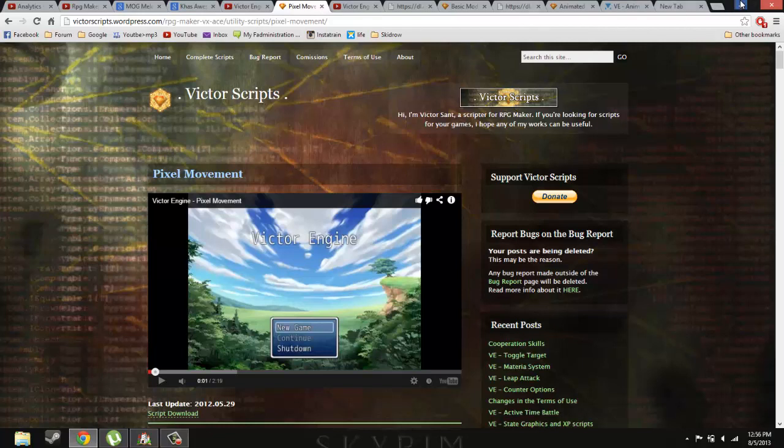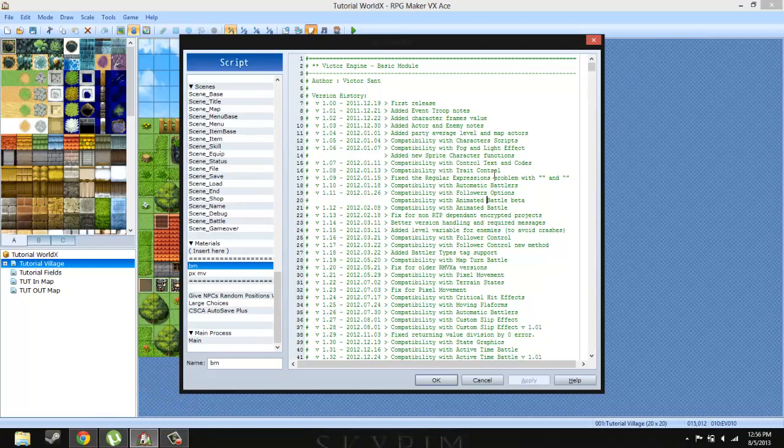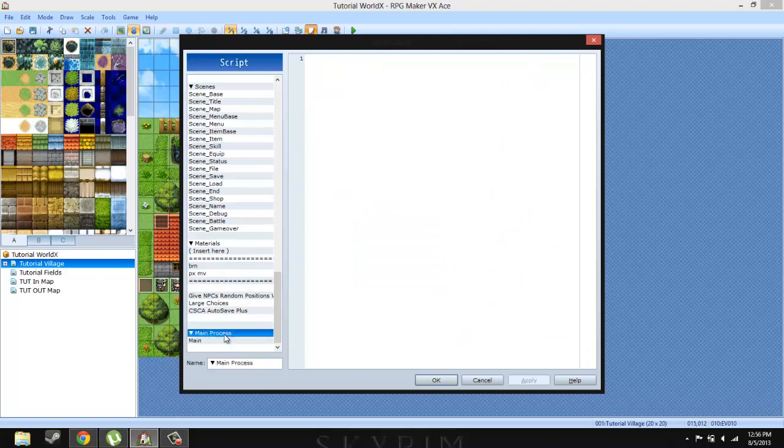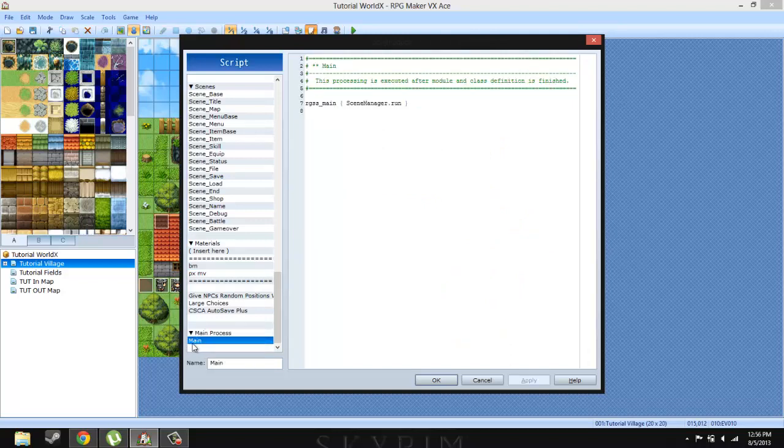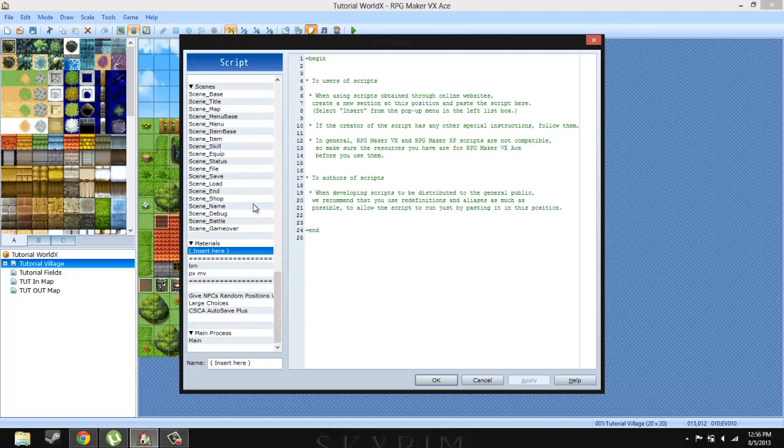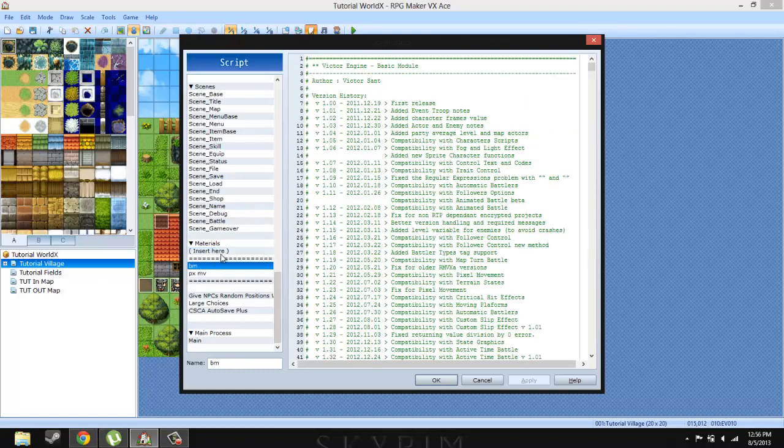Where you could get the script from. But first you need to go ahead and get the basic module and then paste it under material. Make sure it's above main, this whole main section, the main process. Just make sure it's above this main thingy right here. And below material, although it could be above it, but just put it where I put it. Above main and below material. Actually above main process and below insert here. I'm just saying it a lot because you have to put it there. Have to.